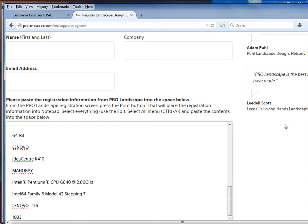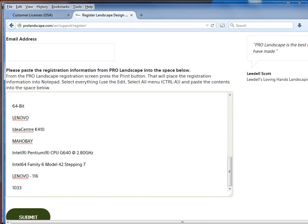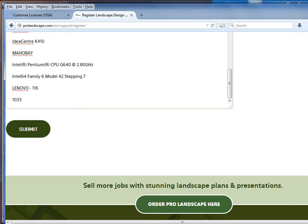Then I'll scroll down, and I would submit this, and this will go to Drafix Software for registration. Within one business day, sometimes shorter than that, you will get an email back stating that your software is now registered. So the next time that you launch the software,